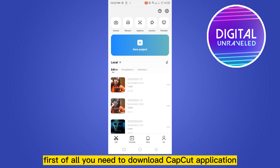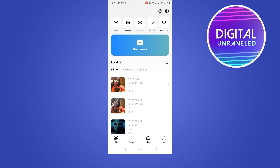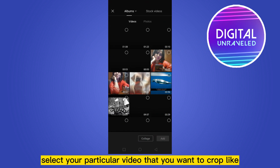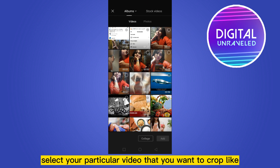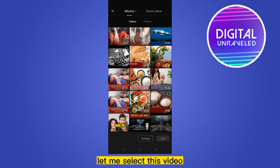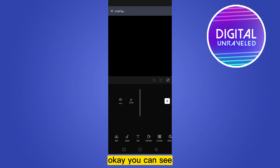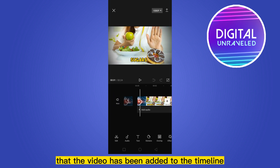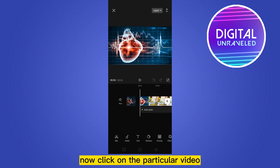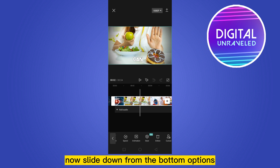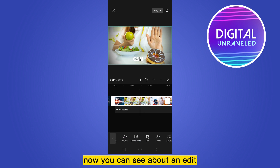Go to that particular application, click on the new project, and select your particular video that you want to crop. Let me select this video. You can see that the video has been added to the timeline. Now click on the particular video and slide down from the bottom options.